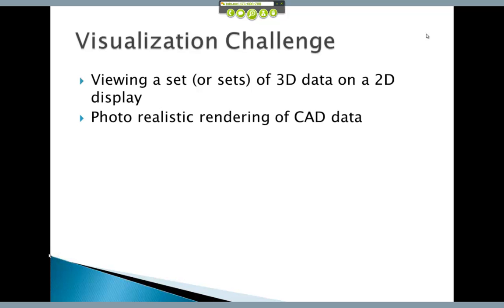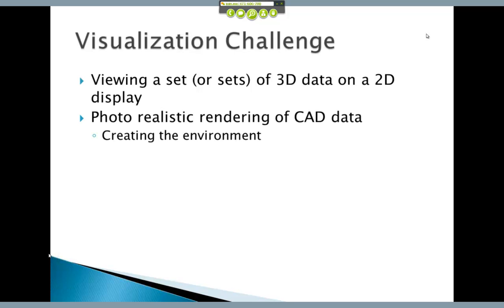Another thing is photorealistic rendering of CAD data. How is that done? Well, it's done in a few steps. You have to first create an environment that you're going to be working in. The next thing you have to do is light that environment. Lighting can be kind of hard — lighting is really tough. But it can make it look really nice.